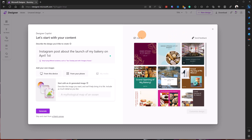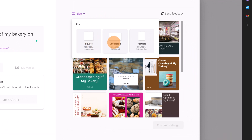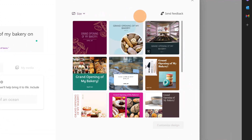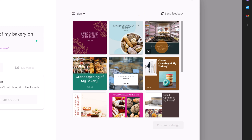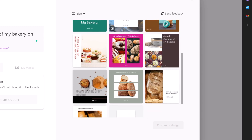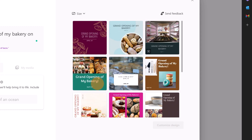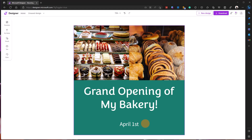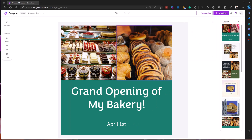I can filter results by size — square, landscape, and portrait. Down below I have a short video which gives me a better feeling about what I'm going to post. I can see a bunch of samples to reuse. I'll select this one: 'Grand Opening of My Bakery, First April' — it even has the date on it.